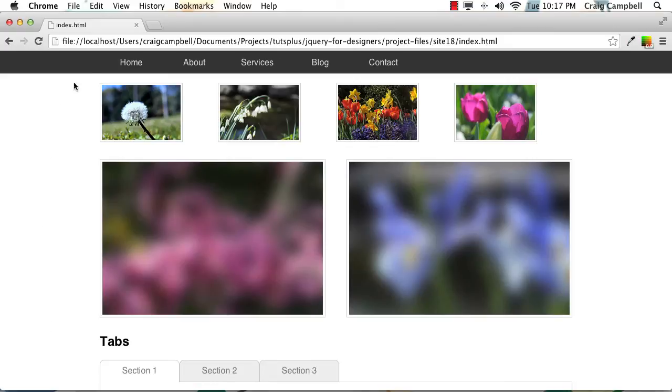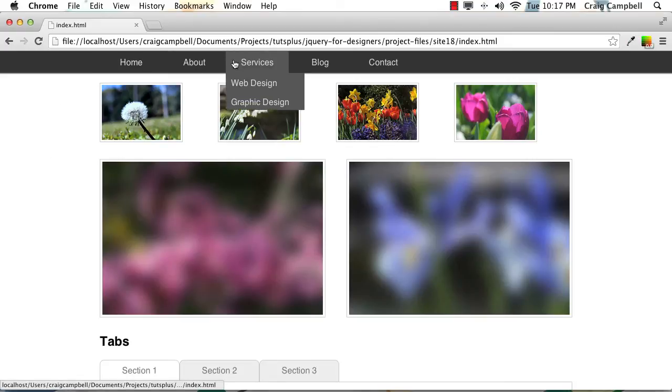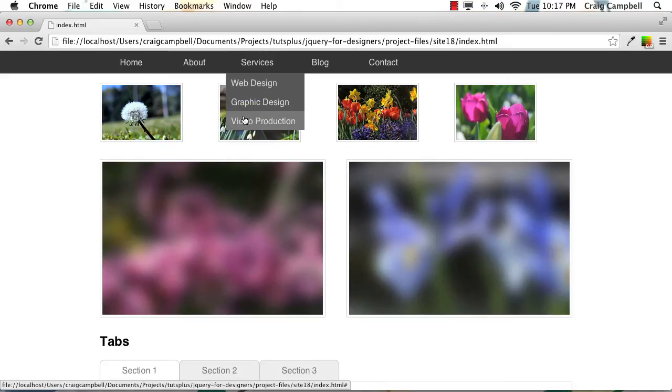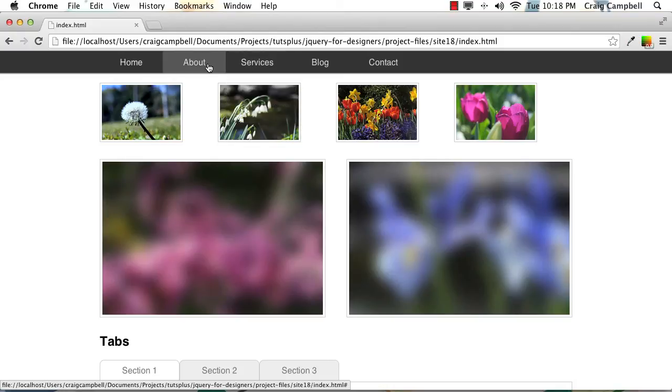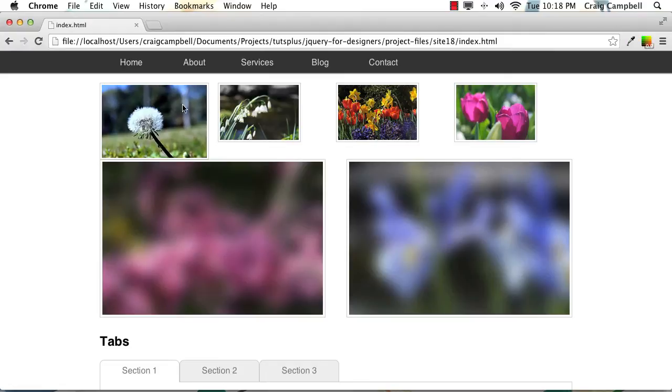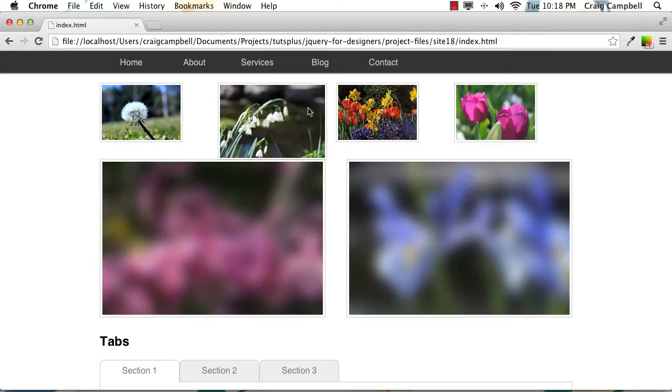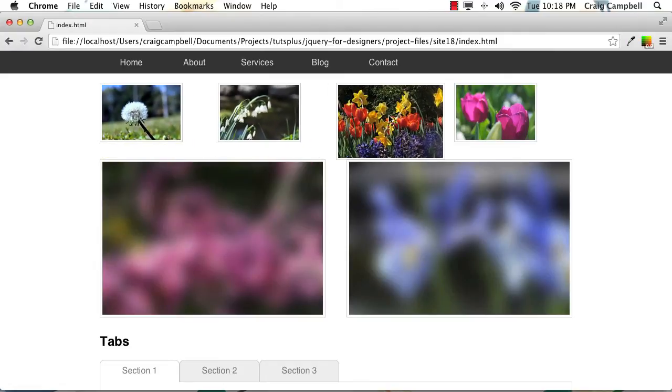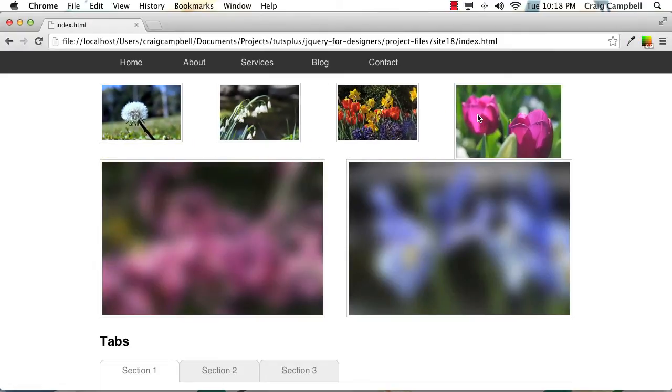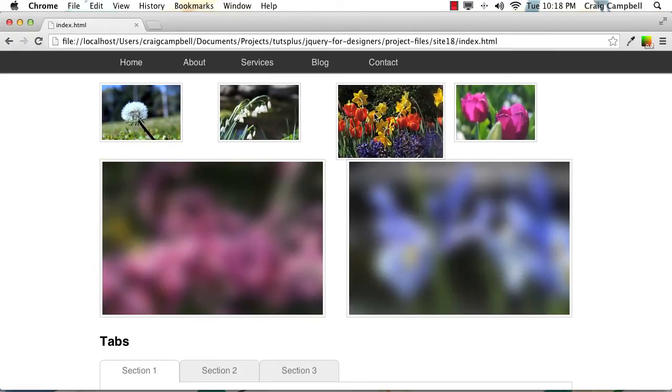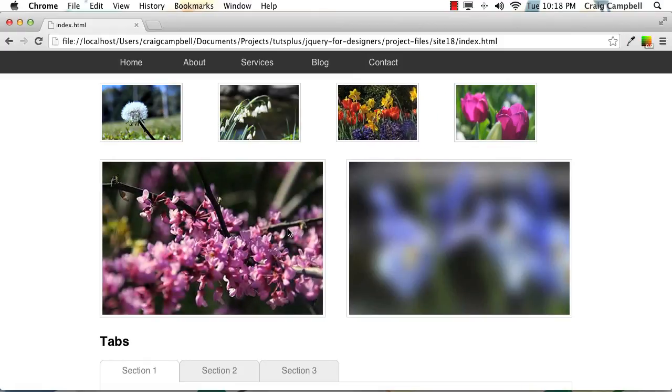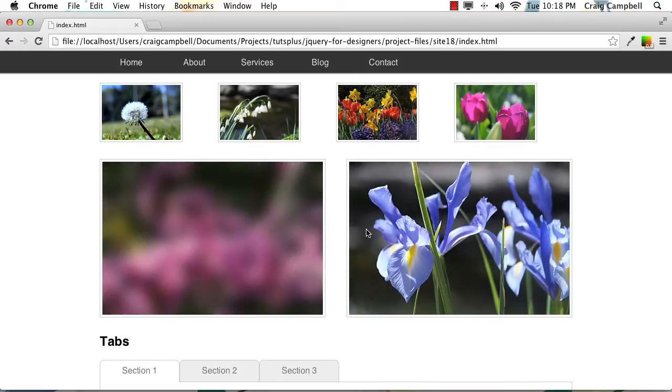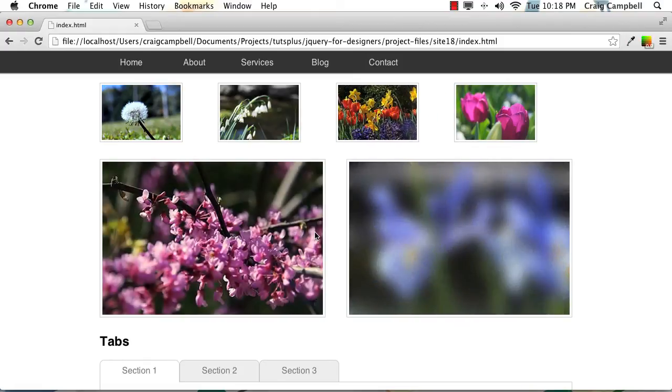So we're going to take a look at how to create a simple animated drop down menu using just a few lines of jQuery code. We're going to talk about this hover effect where we can hover over these image thumbnails to make them expand and contract. We're going to create this nice blurred image effect where we can hover over these images to get rid of the blur.